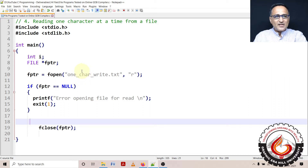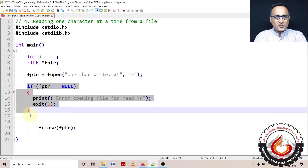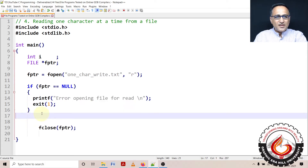I have declared FPTR as a pointer to a FILE type of a structure. I'm opening the file. As long as there is no problem opening the file, this condition is never going to be executed. Then I'm going to come here.